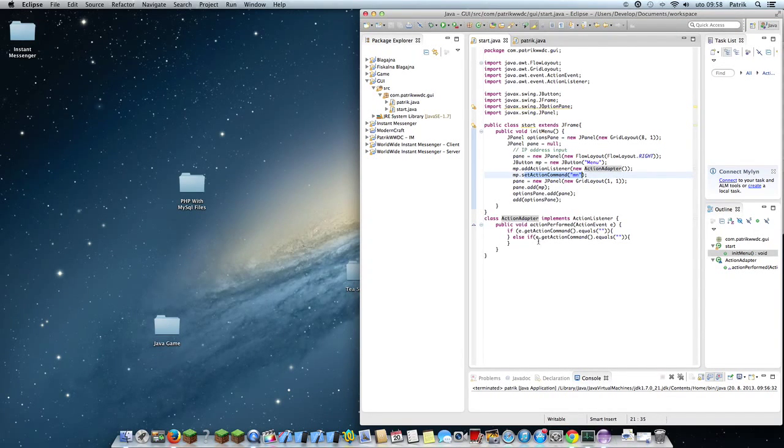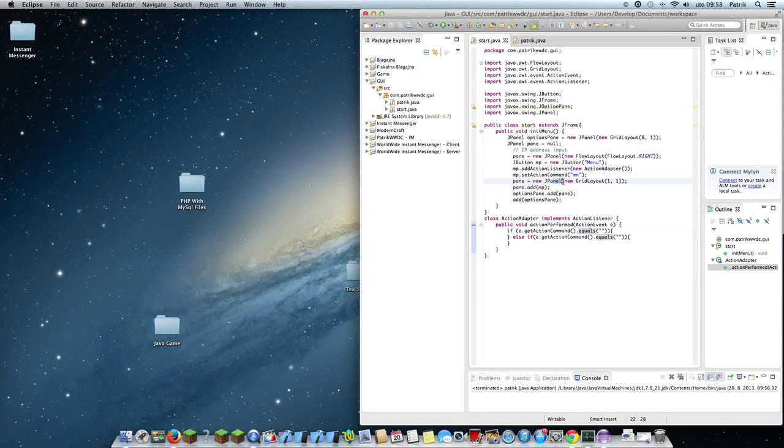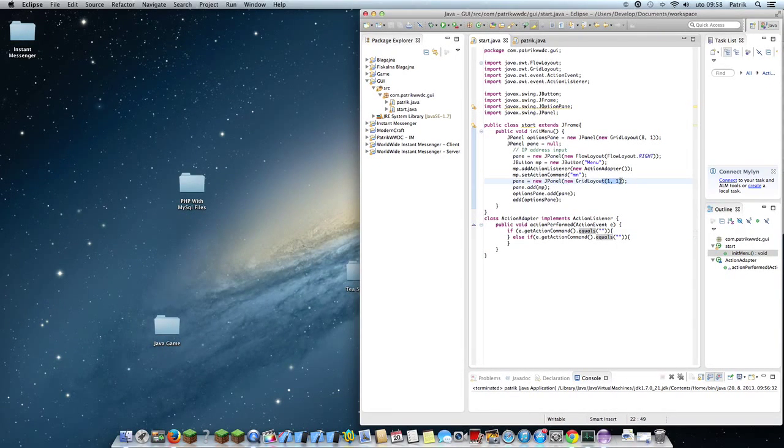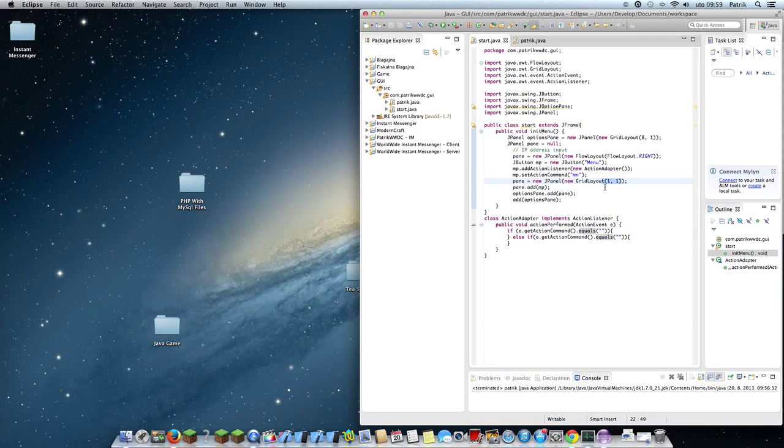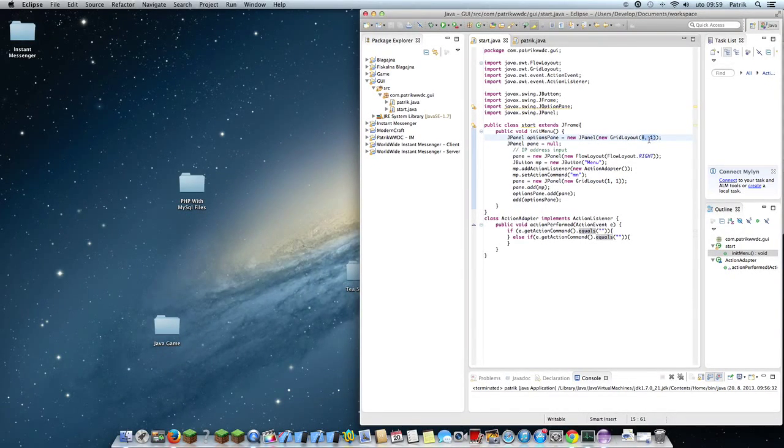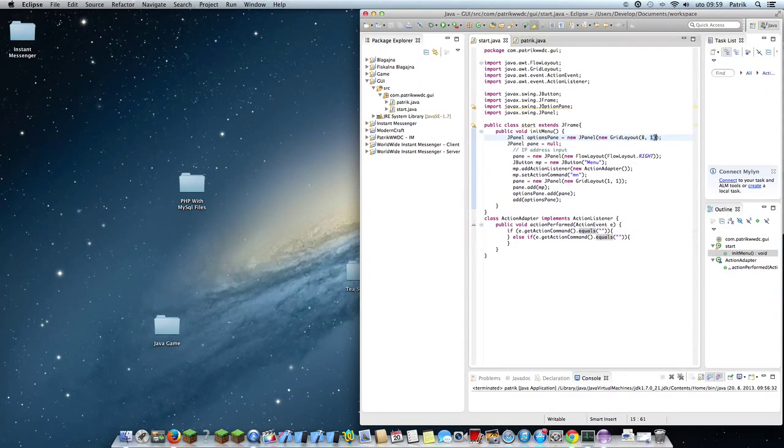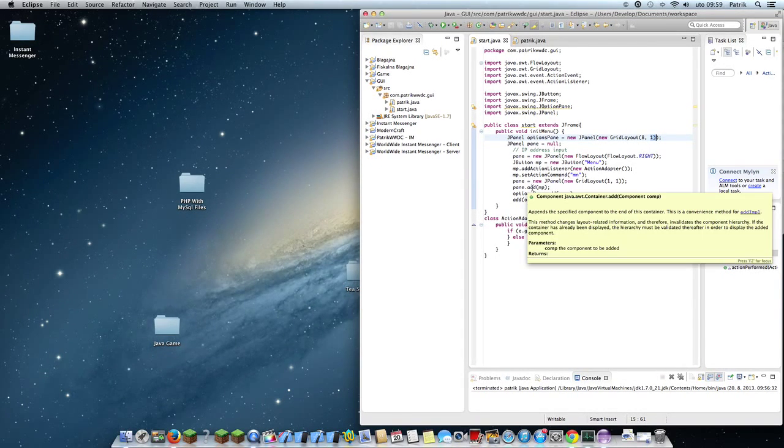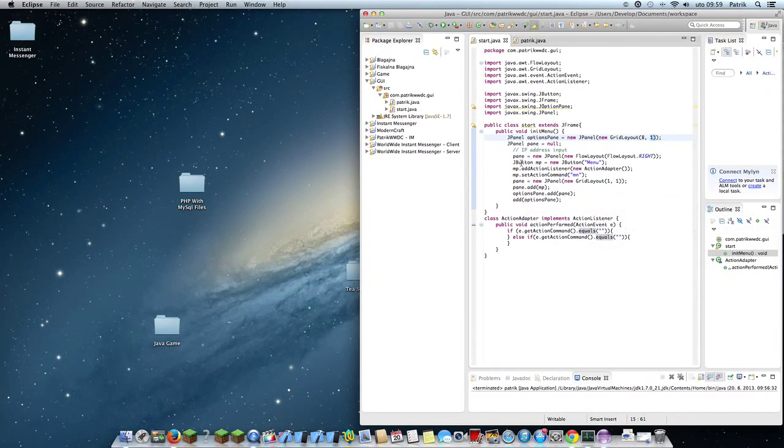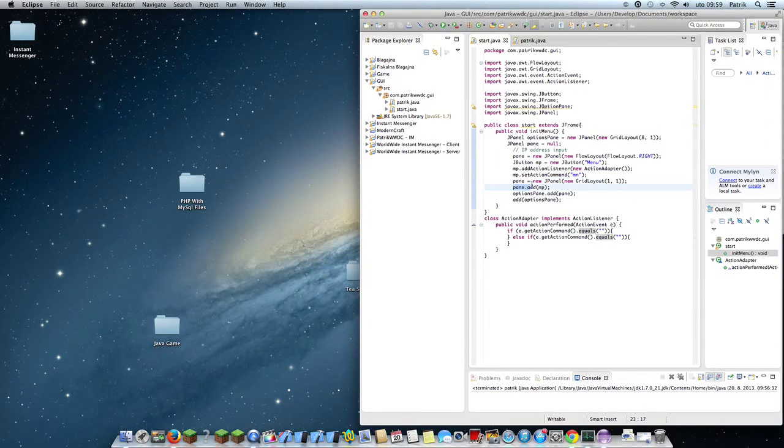The button title is menu, action listener is action adapter, and action command is MN. We are creating a new panel that is grid layout 1x1, so there can be only one thing in that panel. In the option pane panel there can be eight rows and one column.